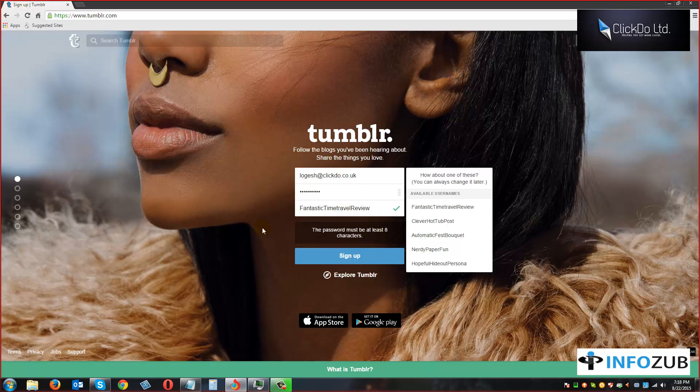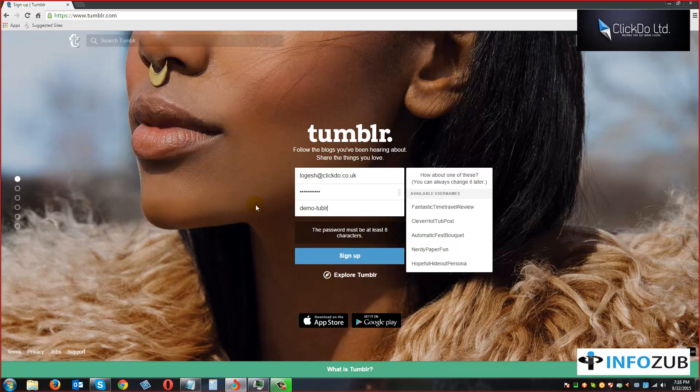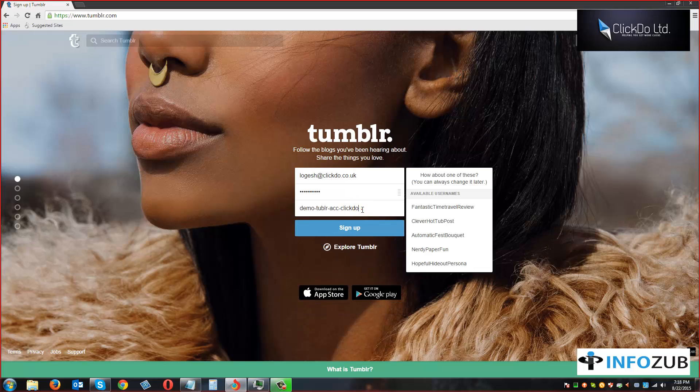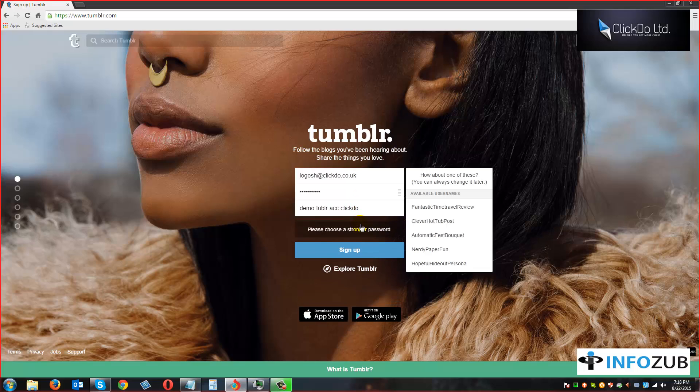We are given the name as Fantastic Time Travel Review. We can change it as demo, something like demo Tumblr account. Click to sign up. It should be a stronger password.